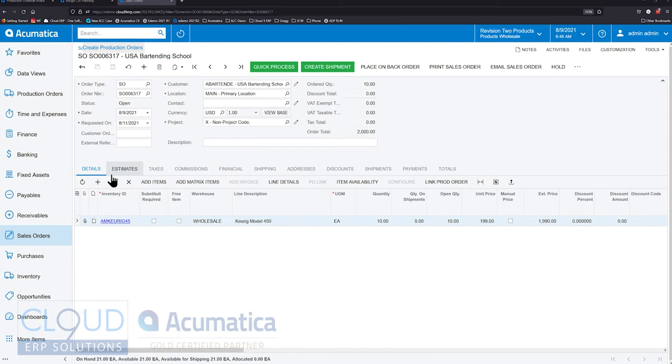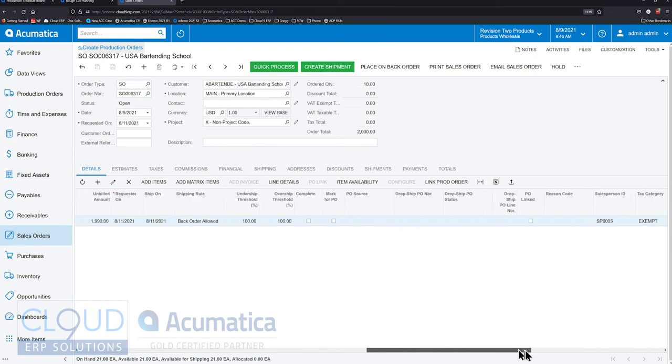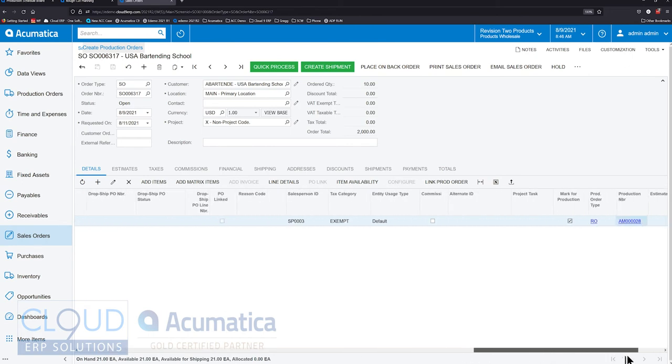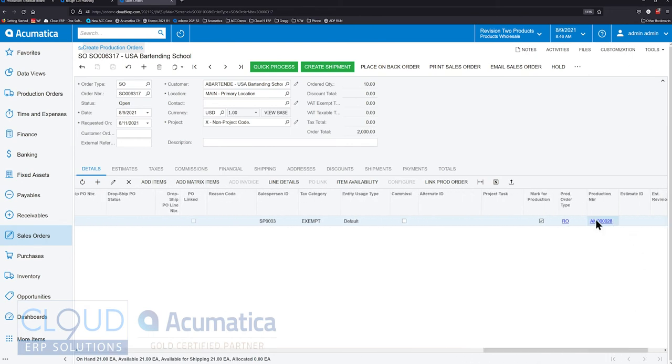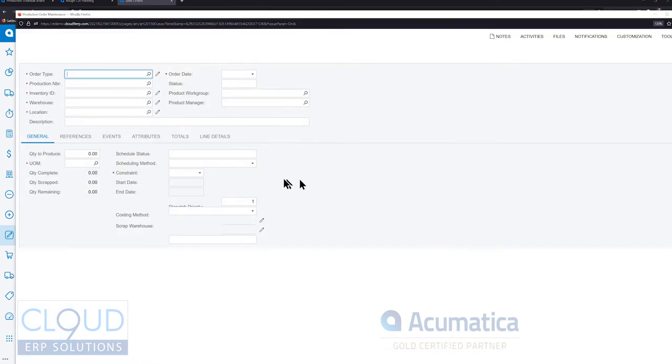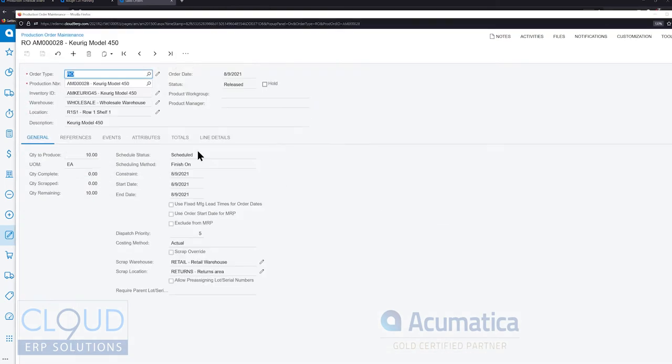Right now we're taking a look at a sales order. It's a Kerag Model 450, quantity 10. It is linked to a manufacturing production order and if we open that up we can see the production order and there's quantity 10.